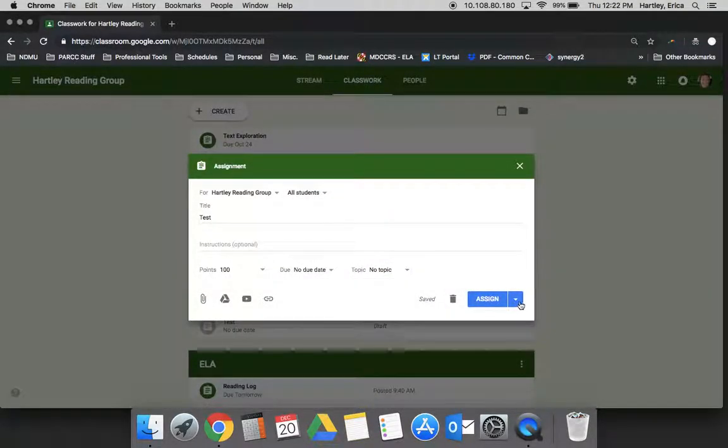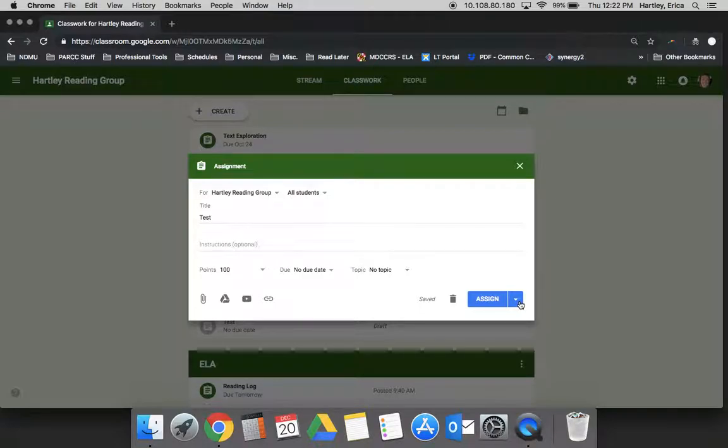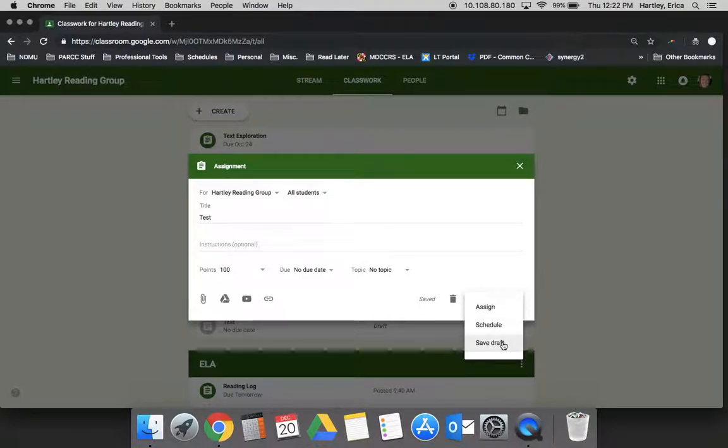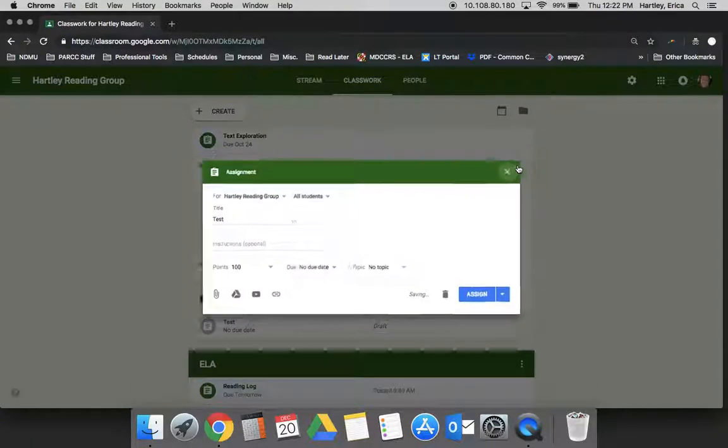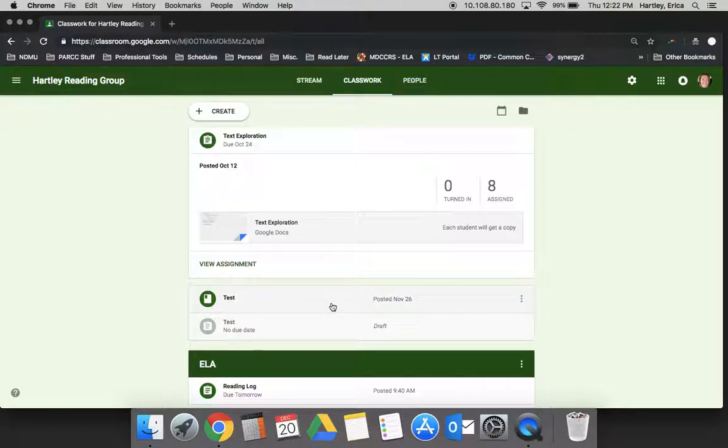Also, if you're working on it and you run out of planning time, you can save it as a draft. That will keep it in your list - it won't post it, it won't schedule it, it will just be there for you to go back and edit at a later time.